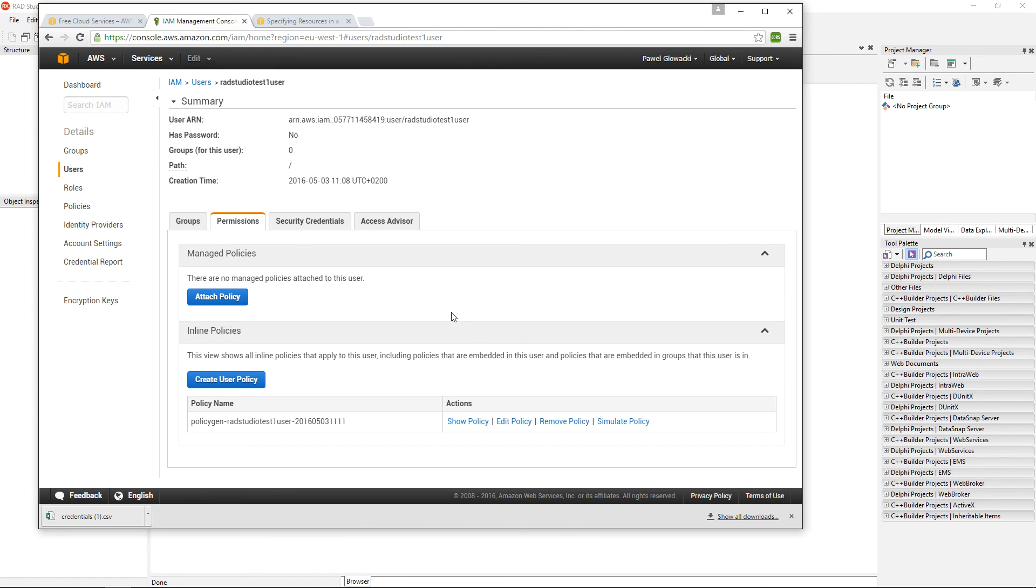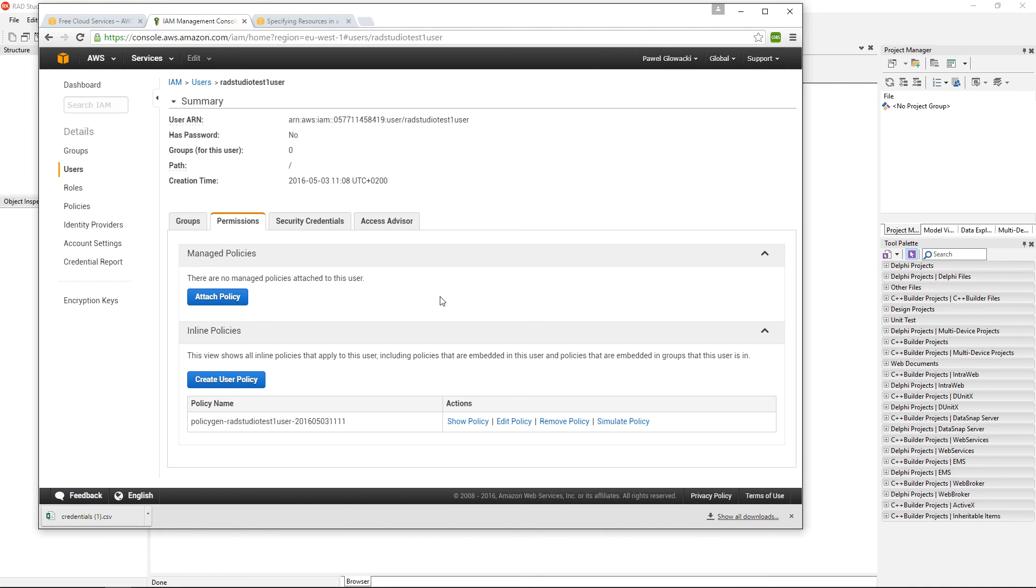Right now I have created a Simple Storage Service bucket on Amazon Cloud and created a user with credentials that I have secured. This user has rights to perform different operations on my newly created RAD Studio Test 1 bucket. Now it's time to jump to RAD Studio to create an application to put and retrieve data from this bucket.